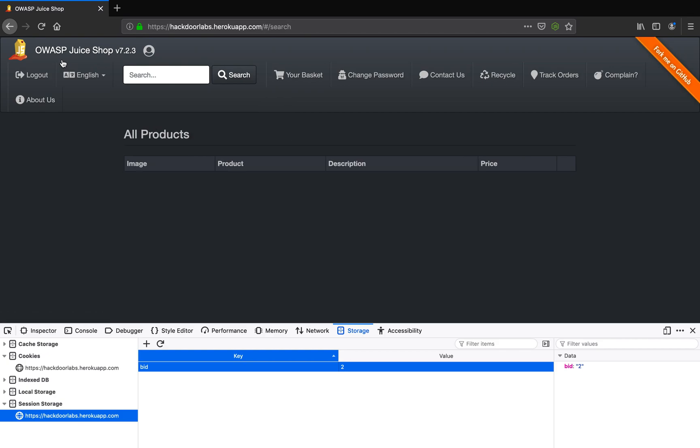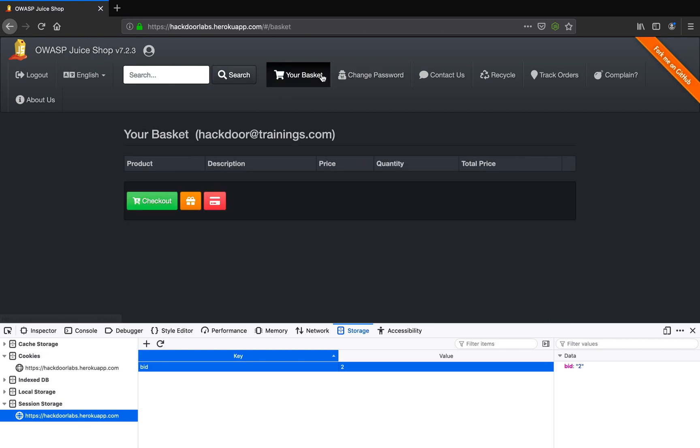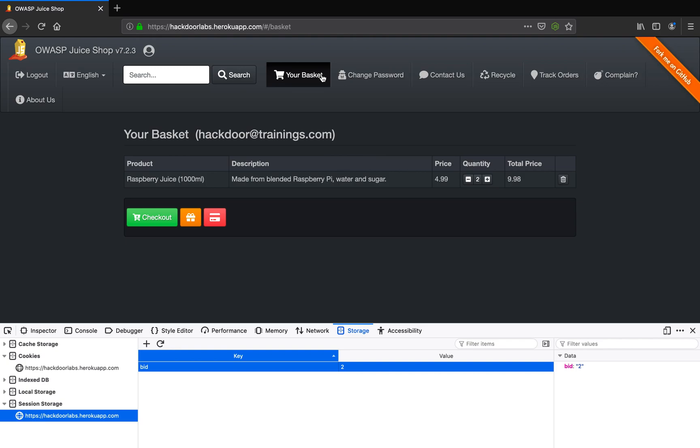Go to the basket again and as you see I have access to a basket that has a raspberry juice in it, right? Which is basically blended from raspberry, pie, water and sugar. I think it's a typical IoT joke, huh.